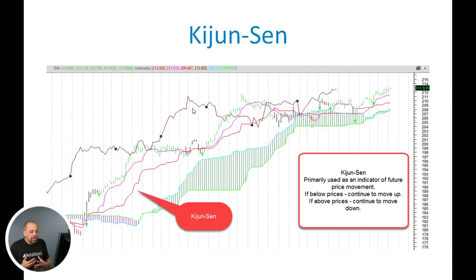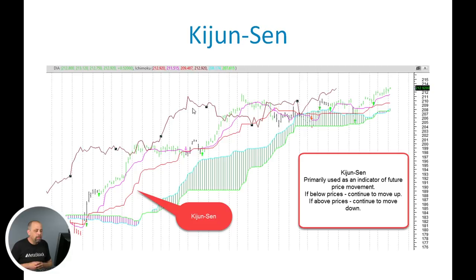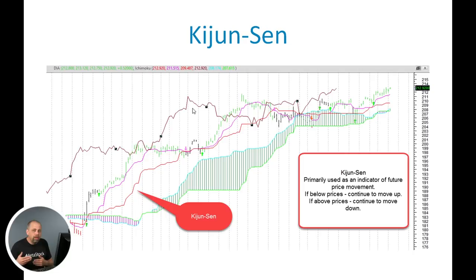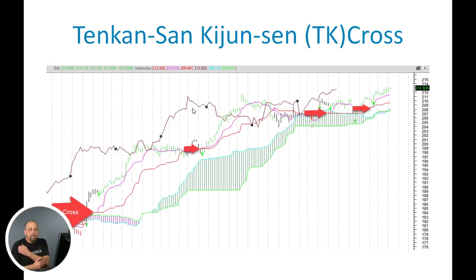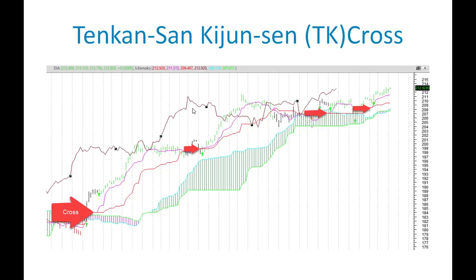The Kijun-Sen indicator is primarily used as an indicator of future price movement. For example, if prices are trending up and are above the Kijun-Sen line, it's likely that the trend is strong and prices will continue to move up. The reverse is also true — if your Kijun-Sen line is up here and prices are down here, it's likely that prices are going to continue to move down. One of the primary methods that Ichimoku uses to enter and exit a trade is called a TK cross, which is simply when the Tenkan-Sen and the Kijun-Sen cross values.